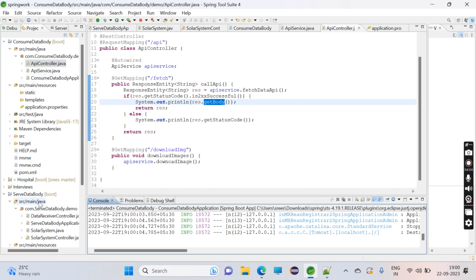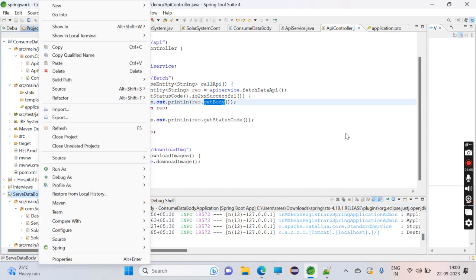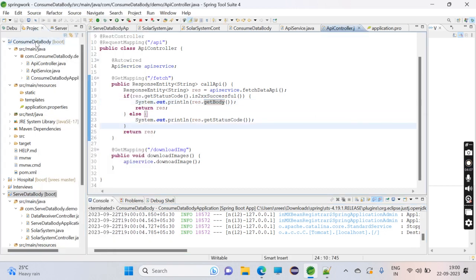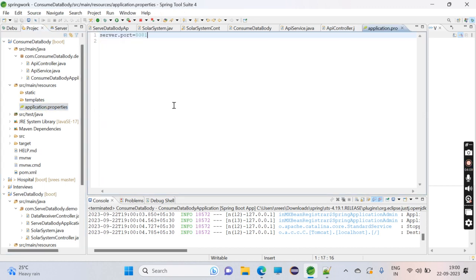Now we have to run both services. Before running, make sure both services are not running on the same port. In the consumer, I'm running on port 8081, and the server will run on port 8080.